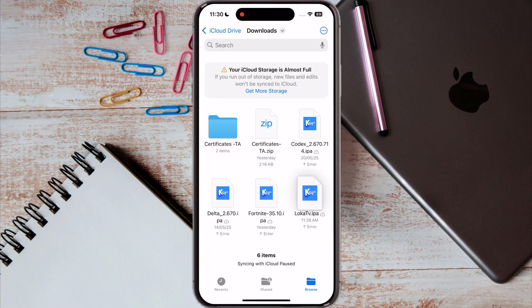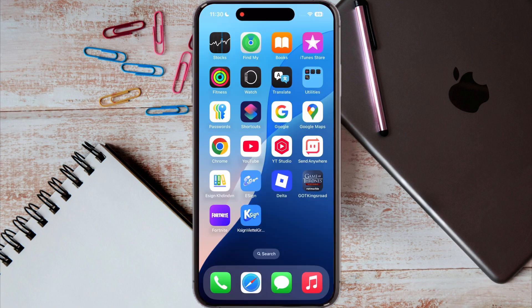First, download the LockLock IPA file on your device — you can get it easily from Google. After that, we have to sideload it using different sideloading apps, like eSign, Feather, K-Sign, Signulus, and more.